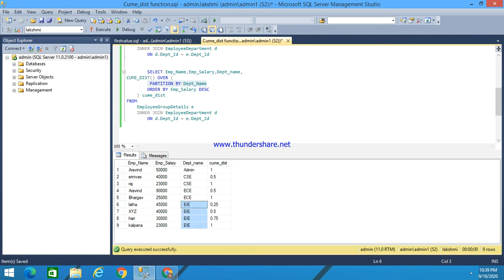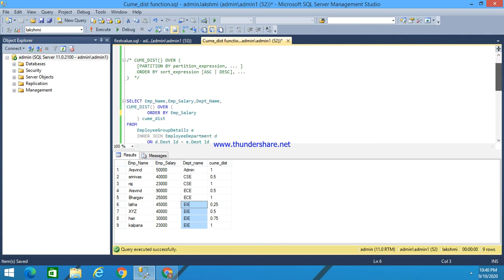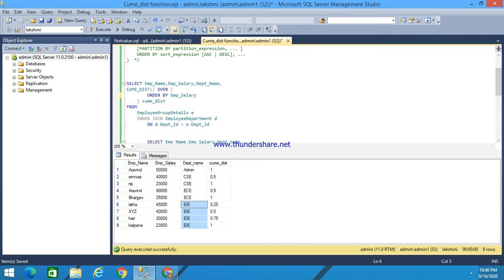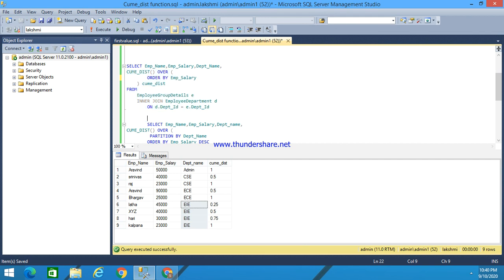This is how the cumulative distribution function works. It tells you the position of a particular row within a set of all rows, or within each partition. For every partition of the employee department name, we get the corresponding cumulative distribution value. Using this simple example, I have explained how to retrieve the cumulative distribution value. Thank you for listening.